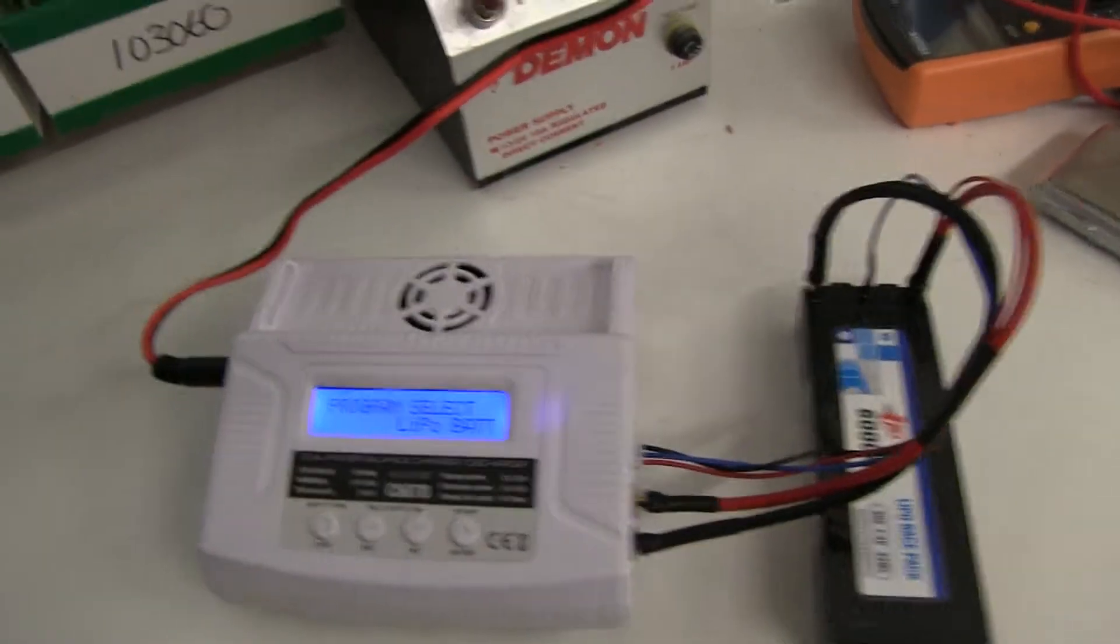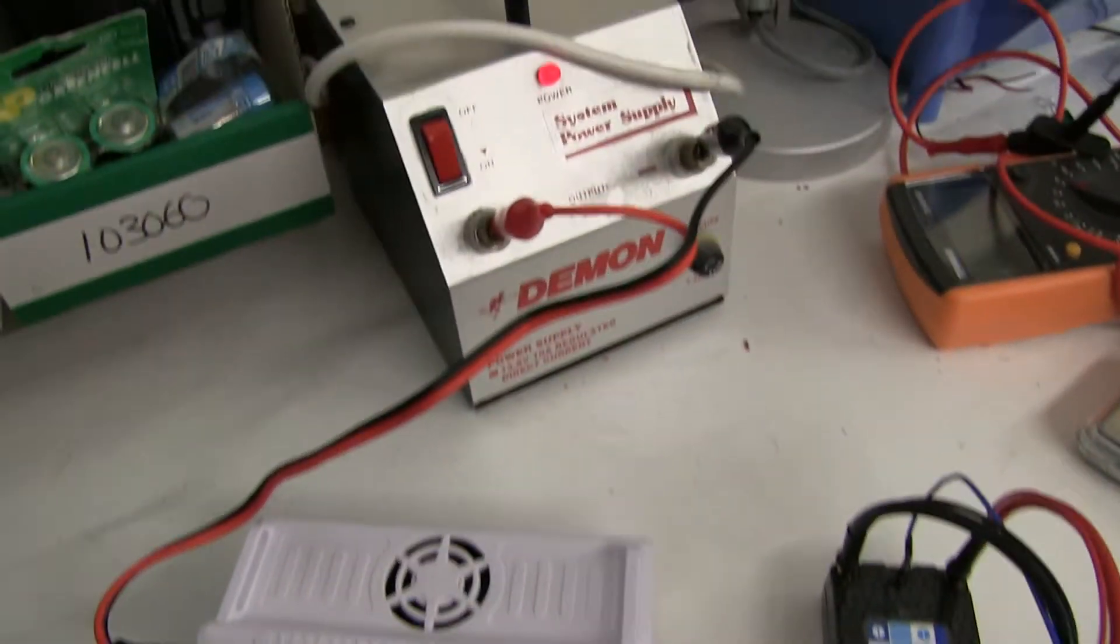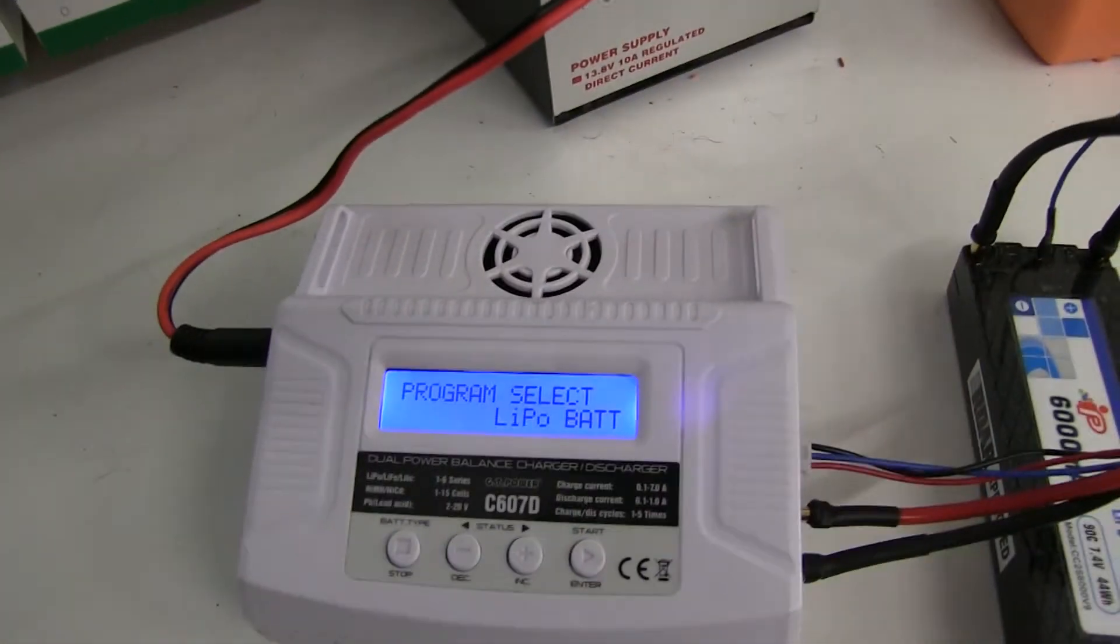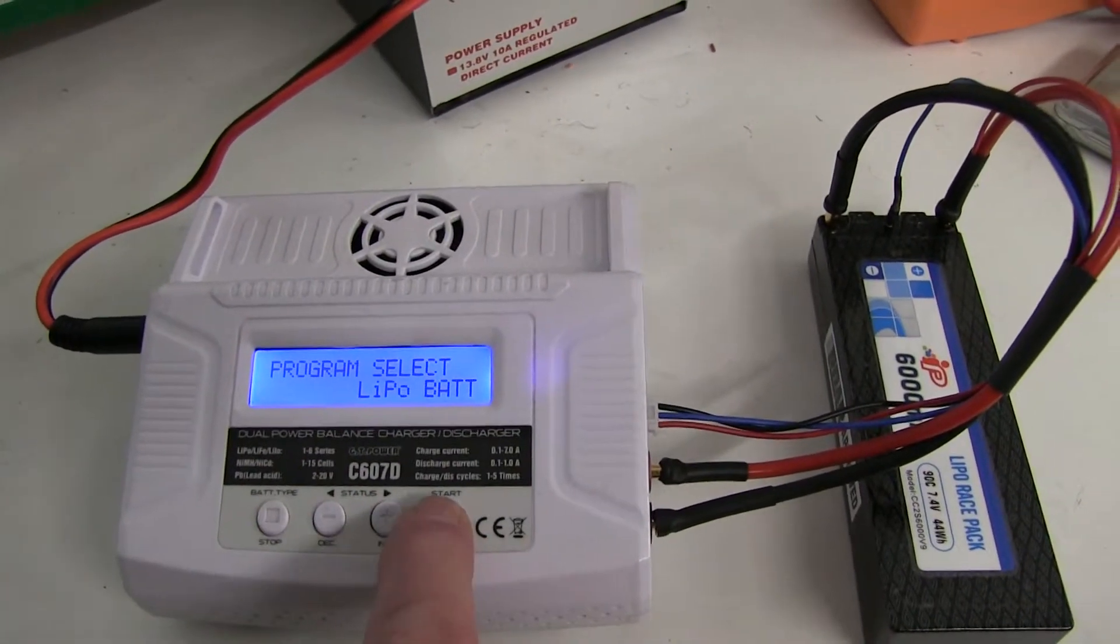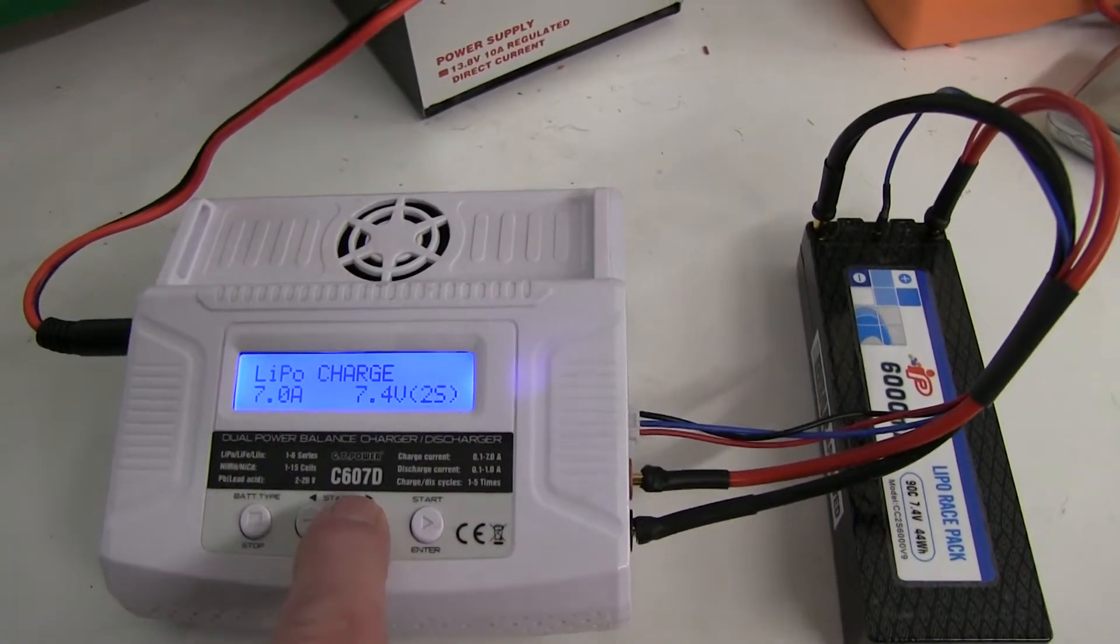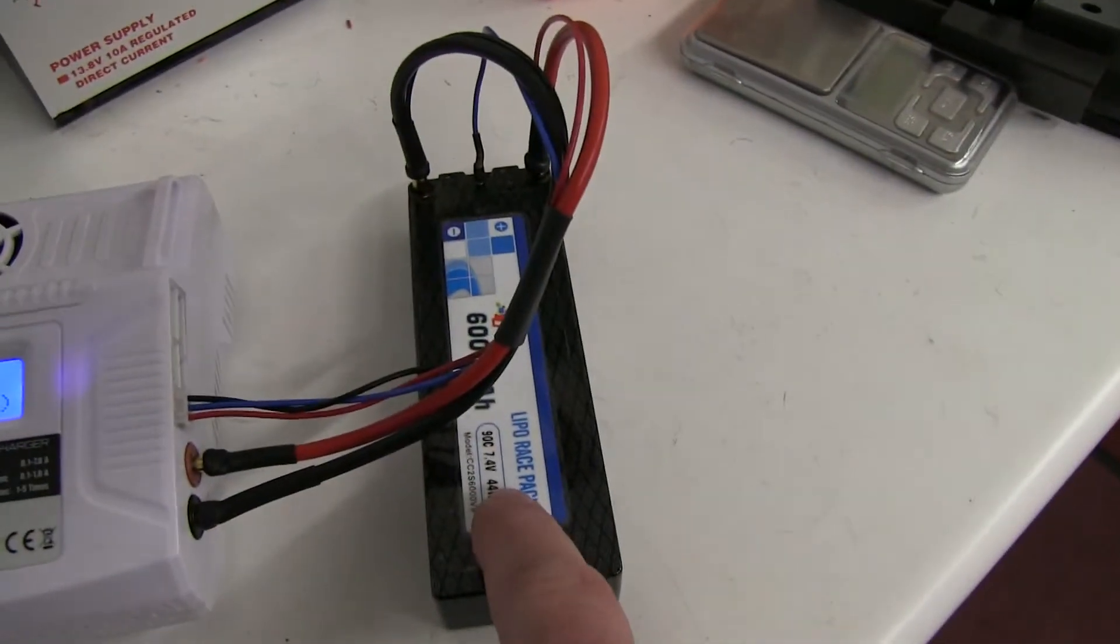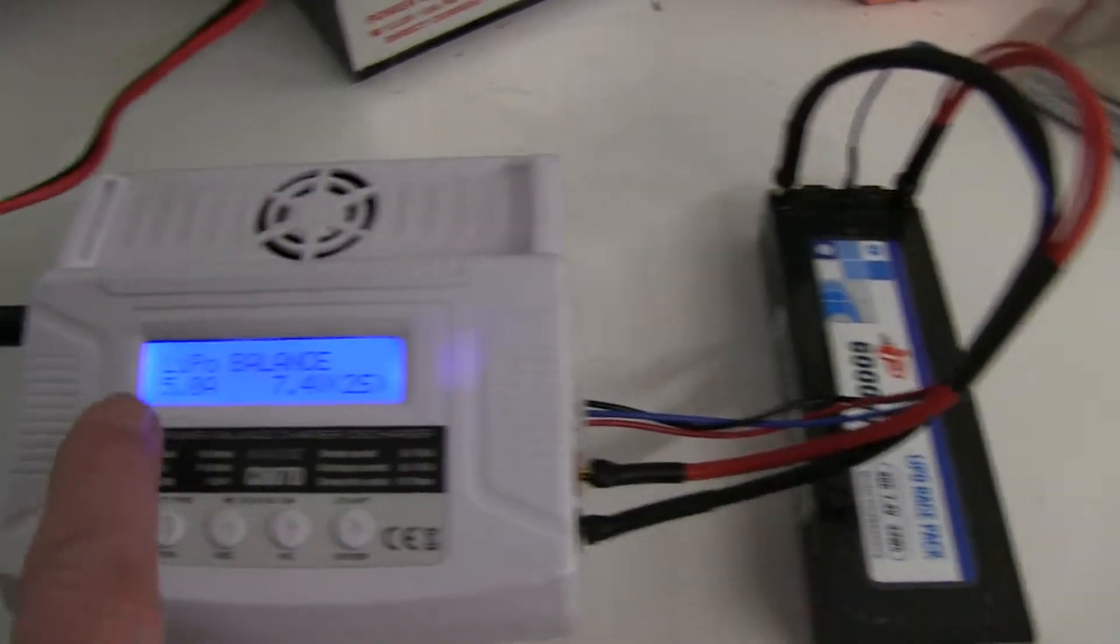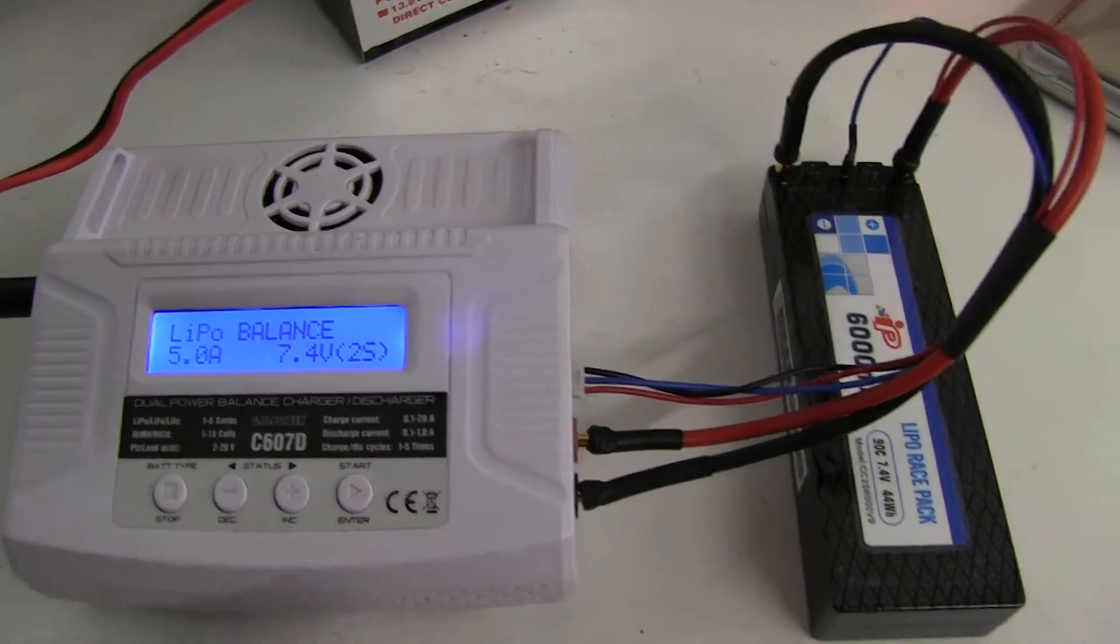I've put the charger case back together again, connected it up to a DC power input. I'm going to set it to balanced charge, put it on a balanced charge LiPo 2 cell, so set it to 5 amps, 7.4 volts.